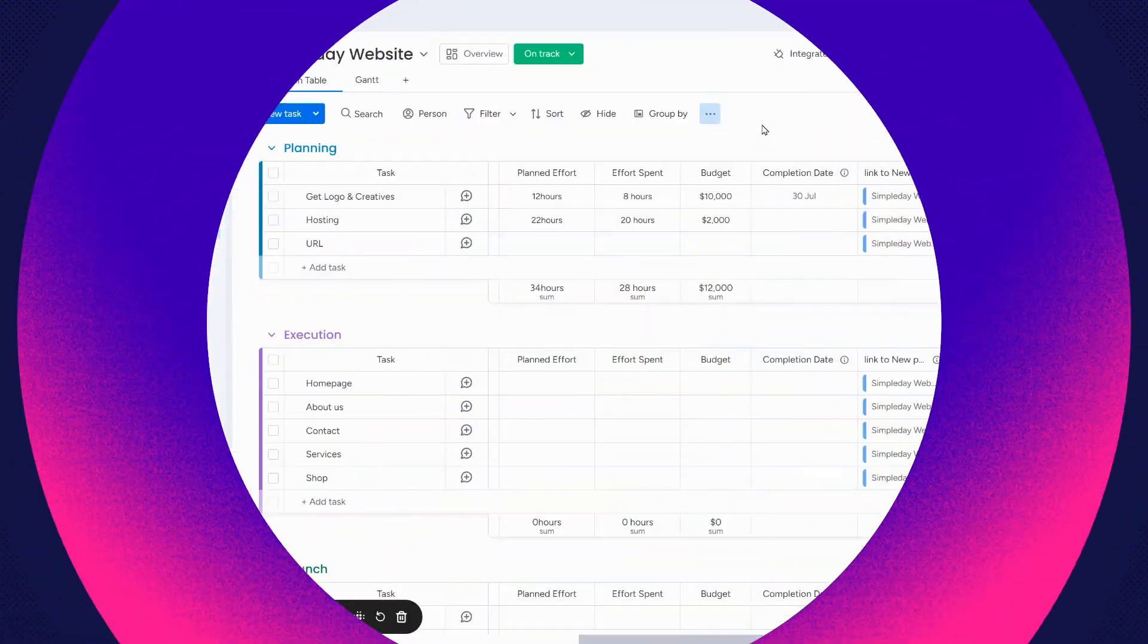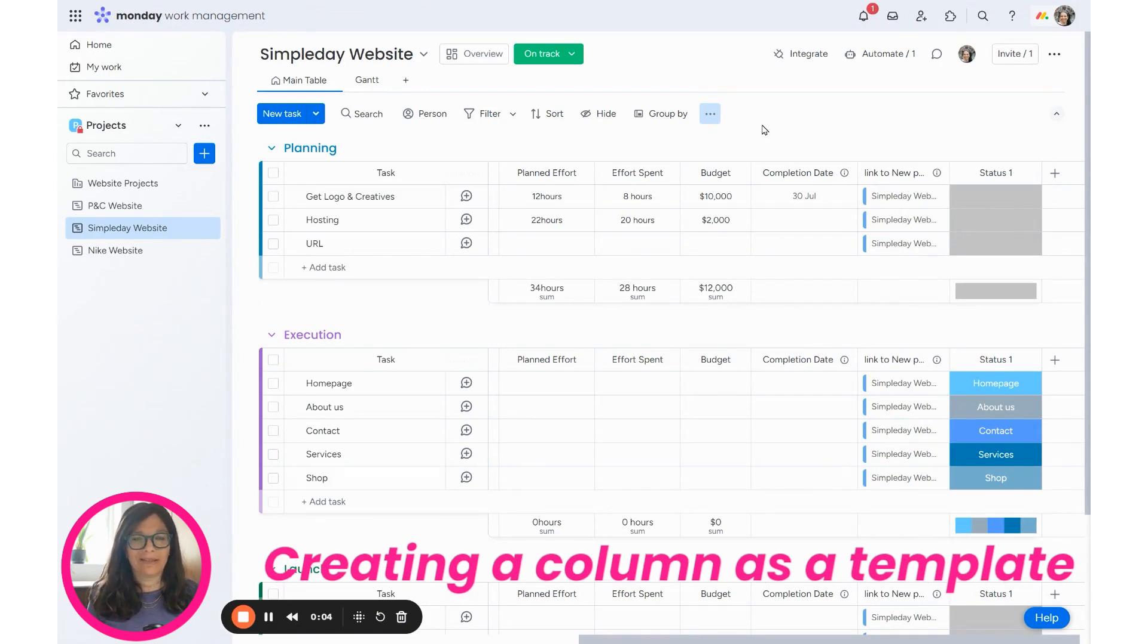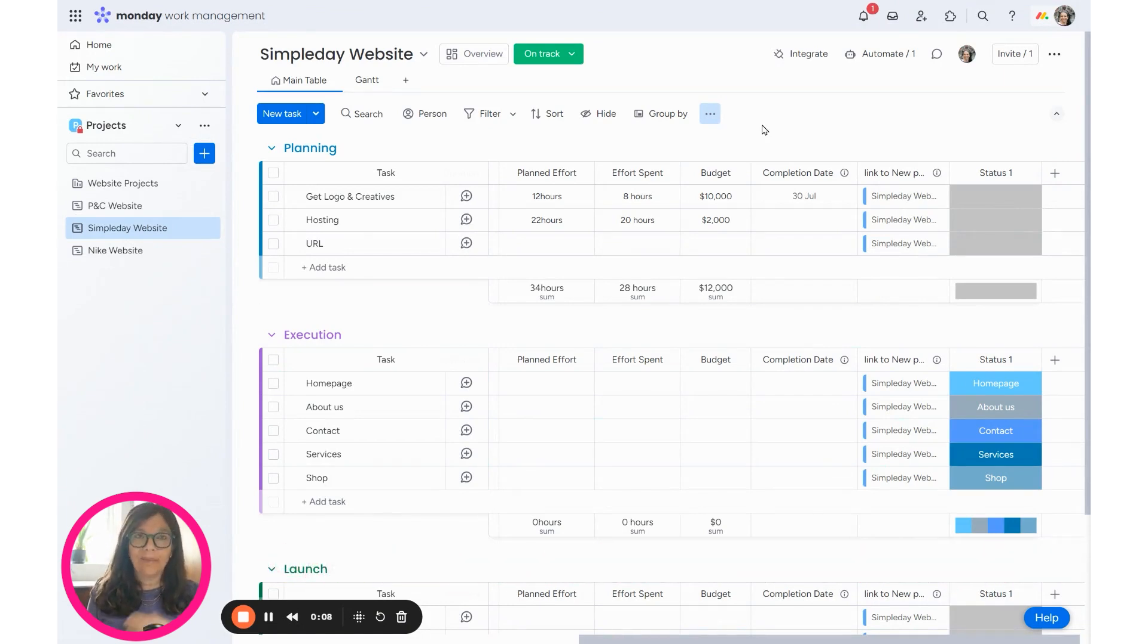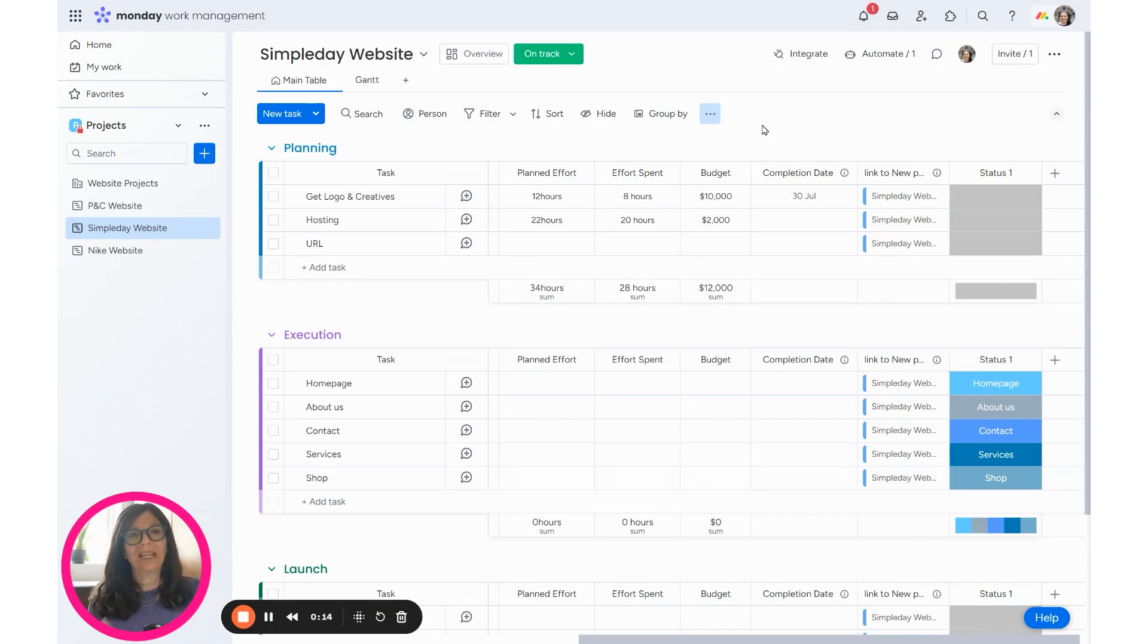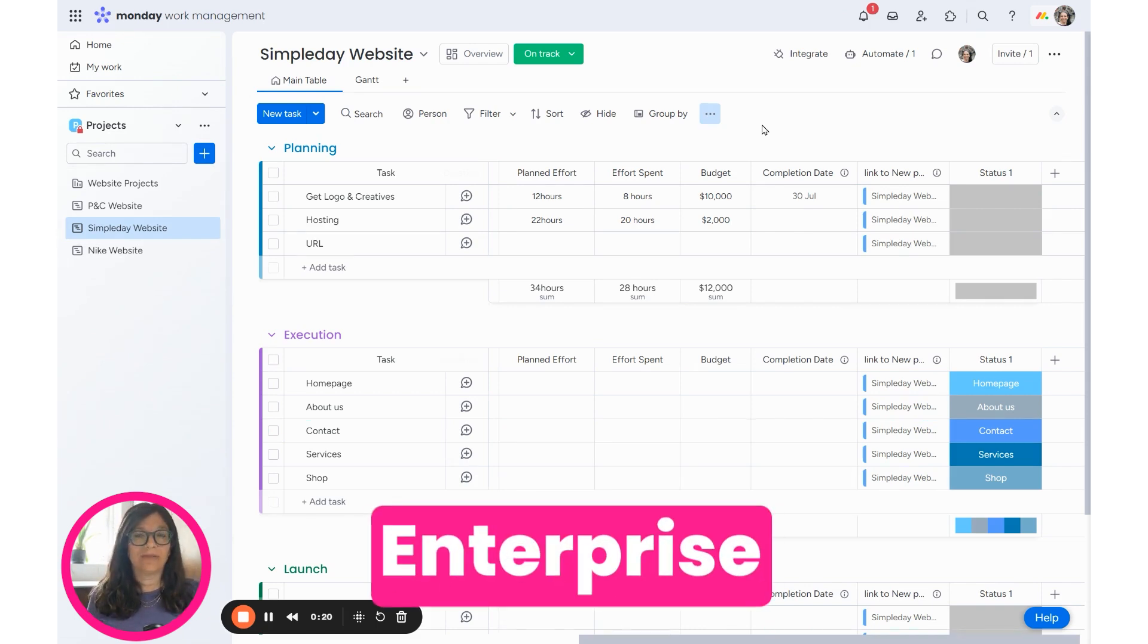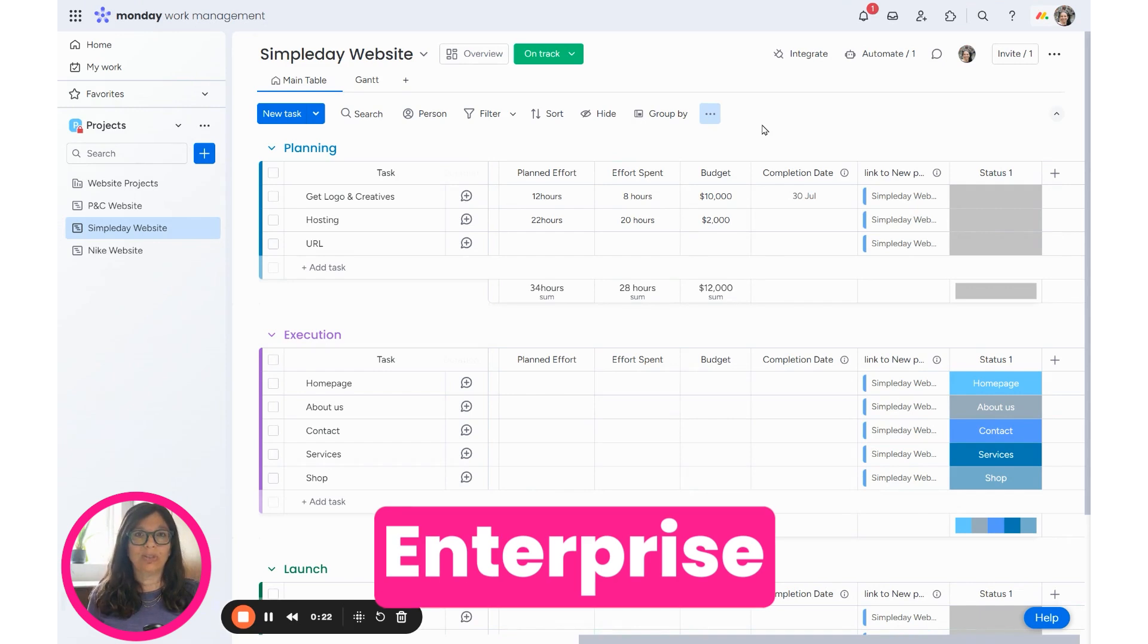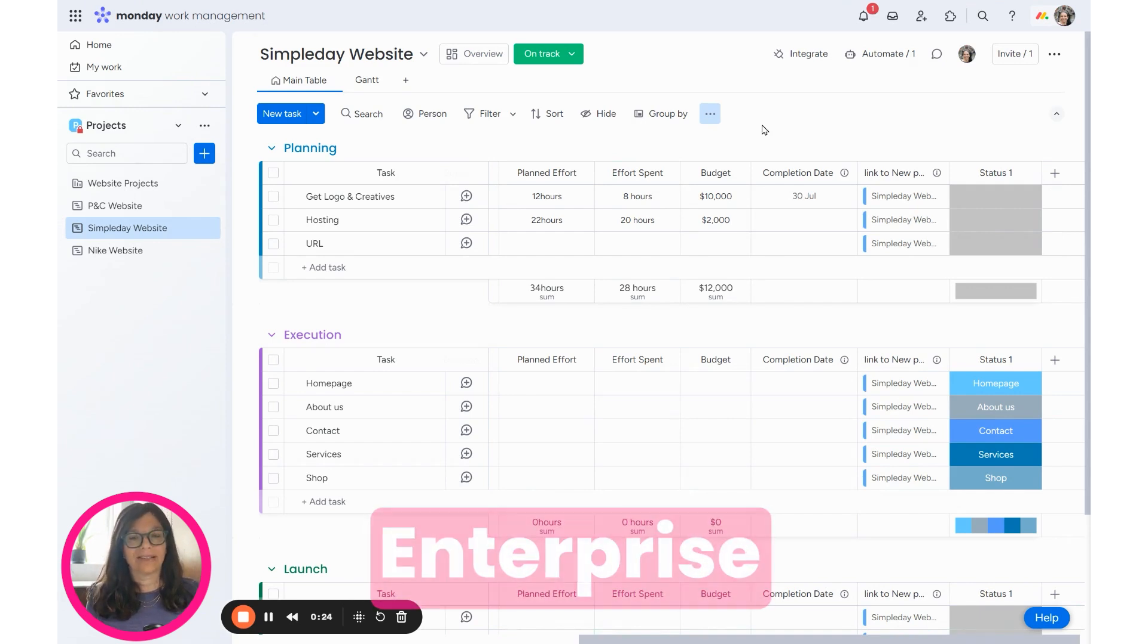I'm going to show you this process of creating a column as a template on a board that's used for building websites. This company builds websites all of the time, so they have a board per website and they want the same column to be in every single board. Now, I do want to note that this feature is only available on the enterprise version of monday.com, so you do need to be on that plan in order to access this.